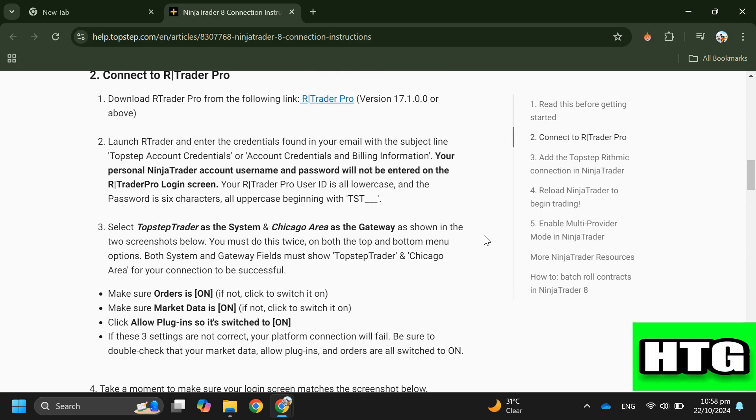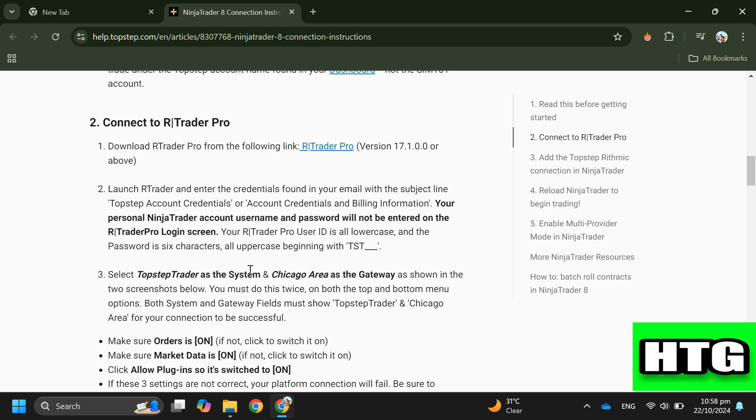Step 1: Log into your Top Step account using your provided credentials for Rhythmic R Trader Pro. Step 2: Download and launch R Trader Pro. Step 3: Select Top Step Trader as the system and Chicago area as the gateway.